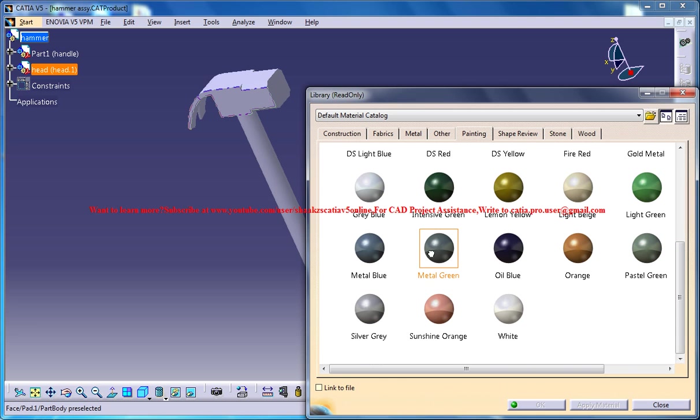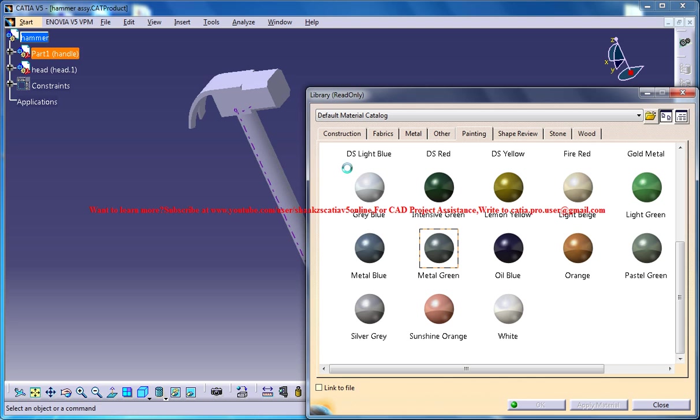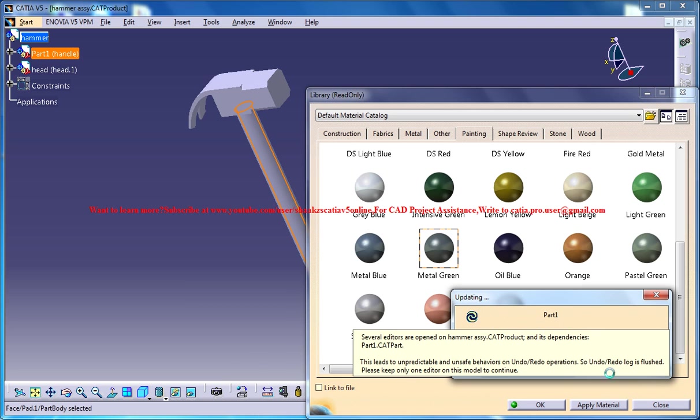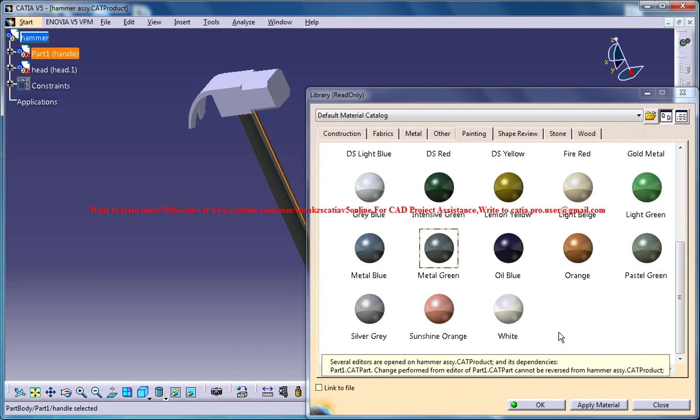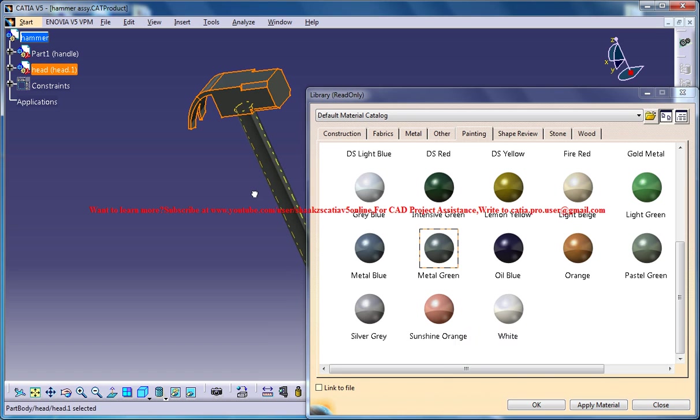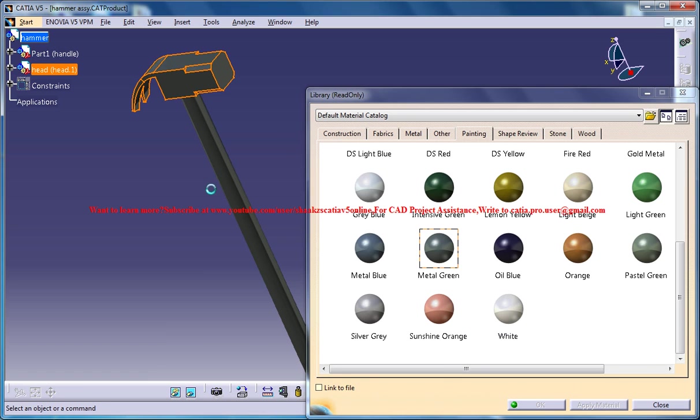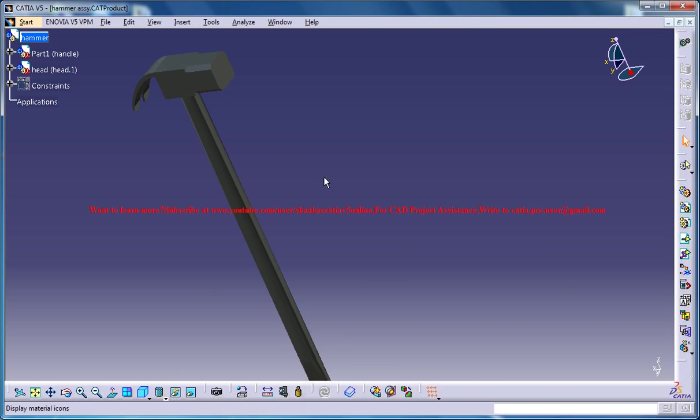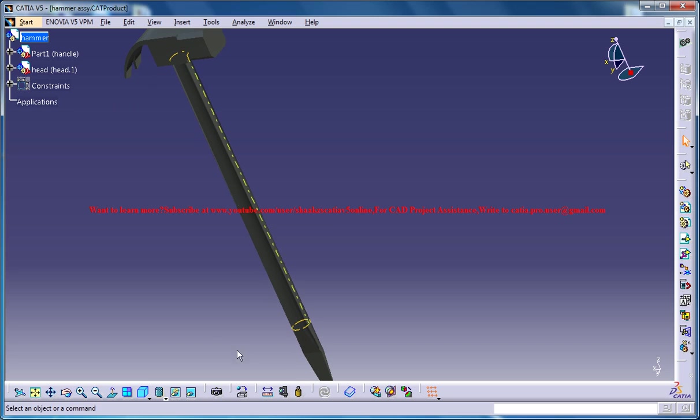To view the material being applied, you should make sure that you are in the shading with material mode. And once you've applied the material, just